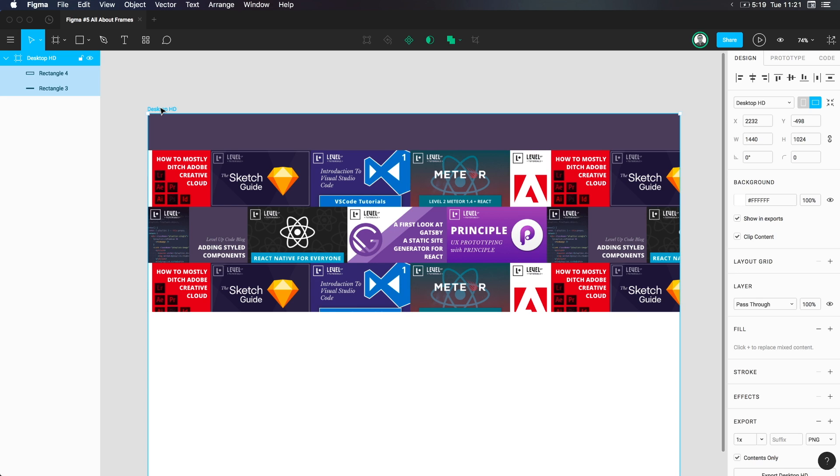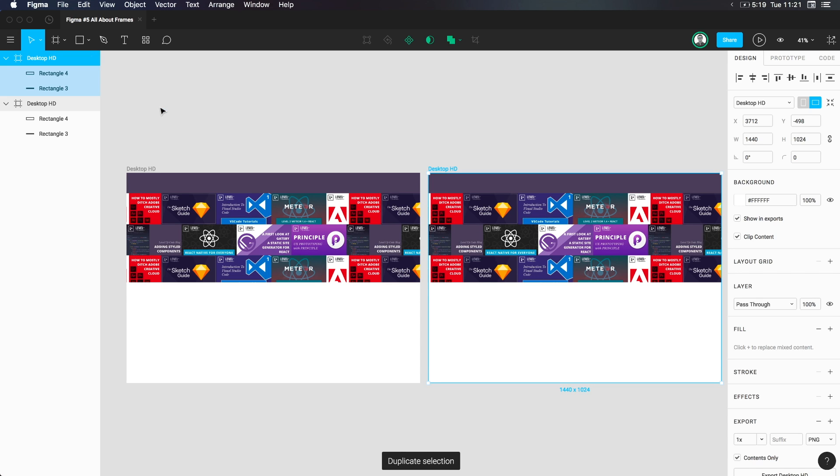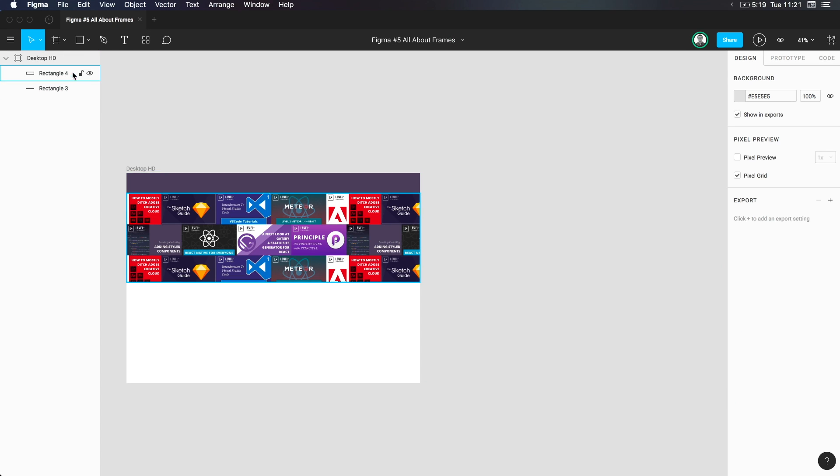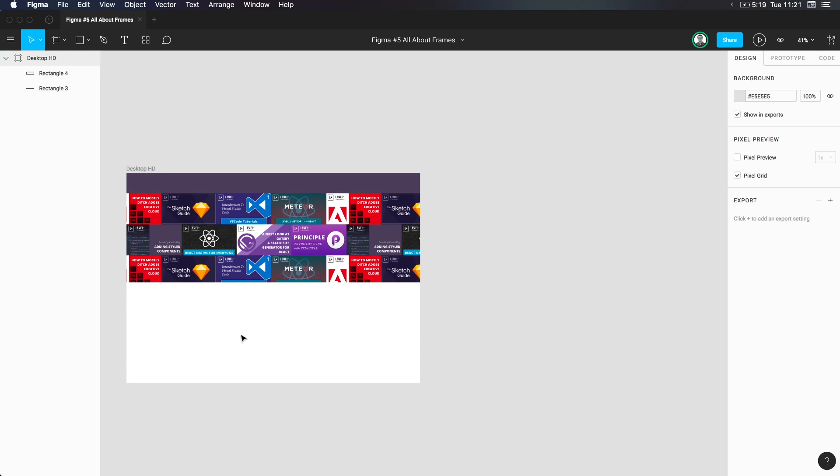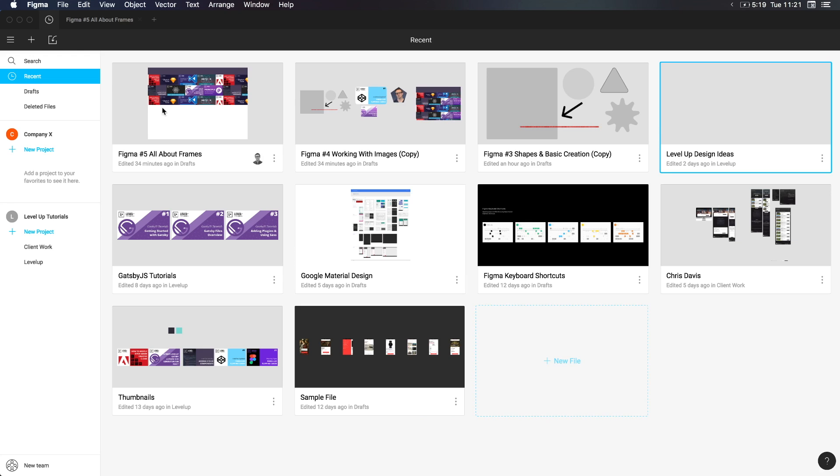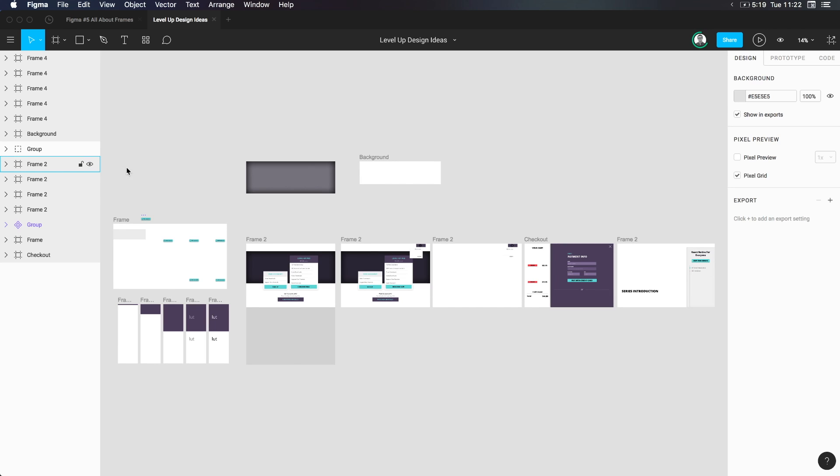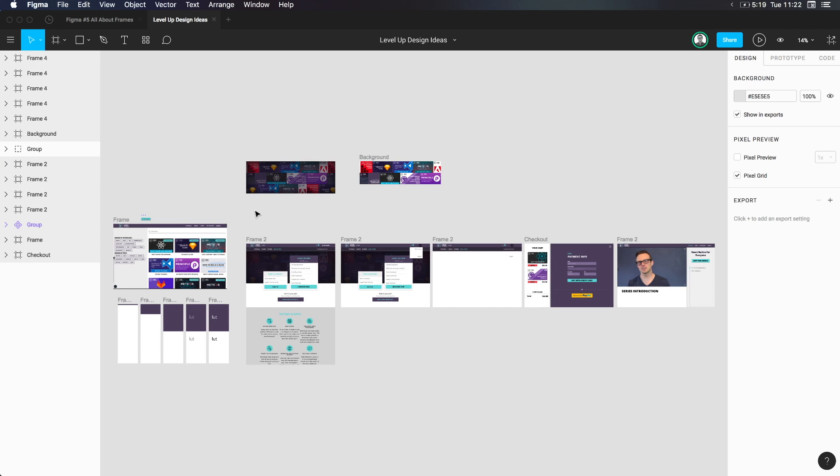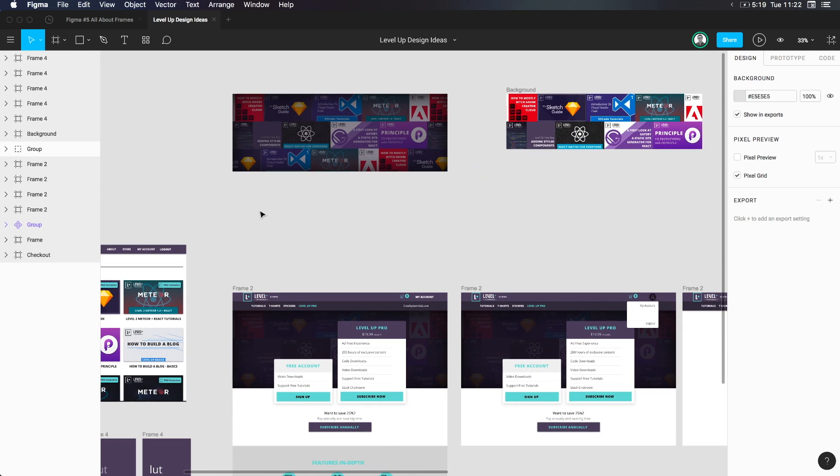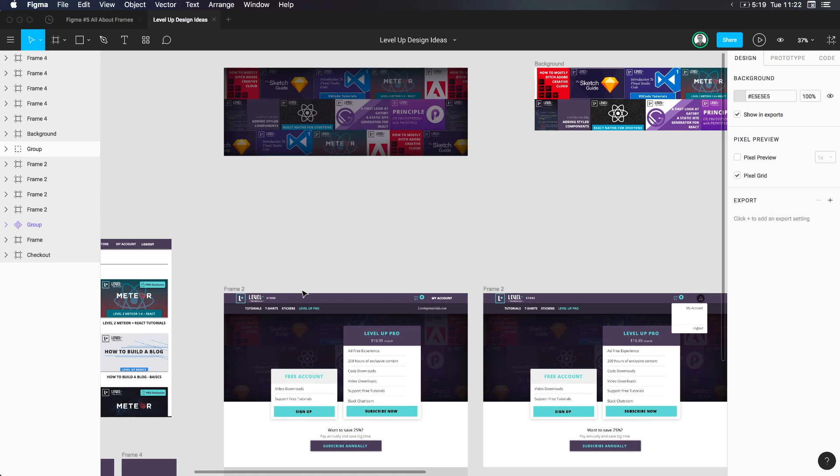Now frames for the most part function like a lot of things in Figma. If we were to select our frame, we could do command D or control D on Windows and duplicate the frame. It's going to duplicate it and everything in it. We can also rename the frame. Let's say we don't like desktop HD. In fact, this is a mock-up of the Level Up Tuts pro page. I can actually show you the one that I designed. Let me head to my Figma file that I work in here for just different design ideas. I work with, this is just sketches and stuff like that.